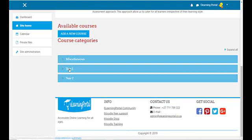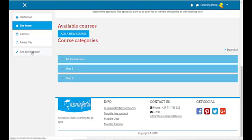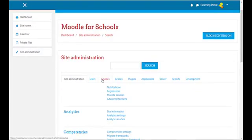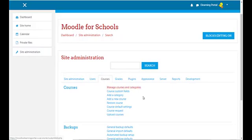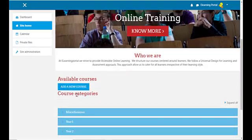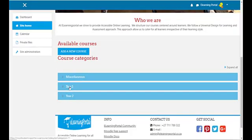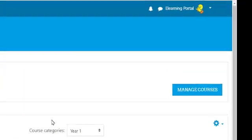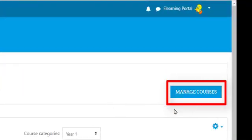Let's look at our front page — here you can see Year One and Year Two. These are our main categories. Now let's create subcategories within these categories. We can either go to site administration again, to courses and then manage courses, or we can click directly on the category we want to edit.